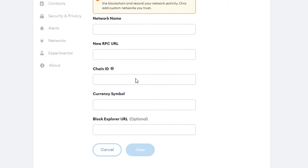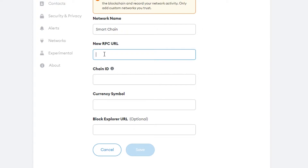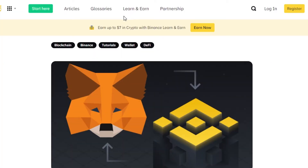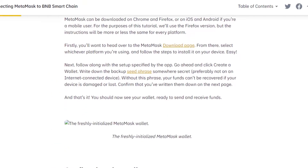Now we have to enter all the details to add BNB. We need a network name — the network name for BNB is 'Smart Chain'. Then we have to enter an RPC URL. To get this RPC URL, go to Google and search for 'MetaMask BNB', or go directly to academy.binance.com.